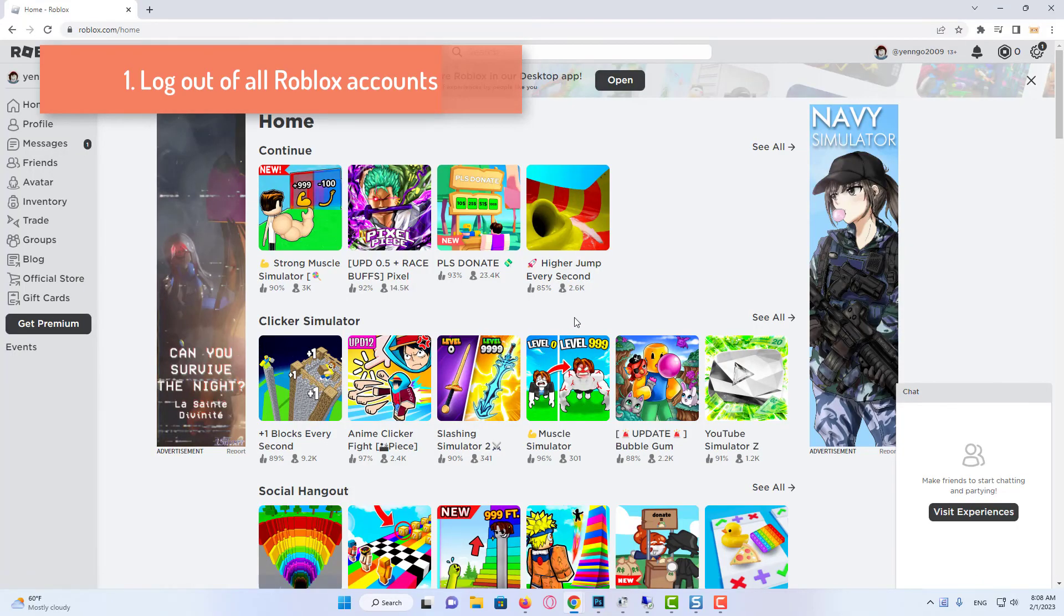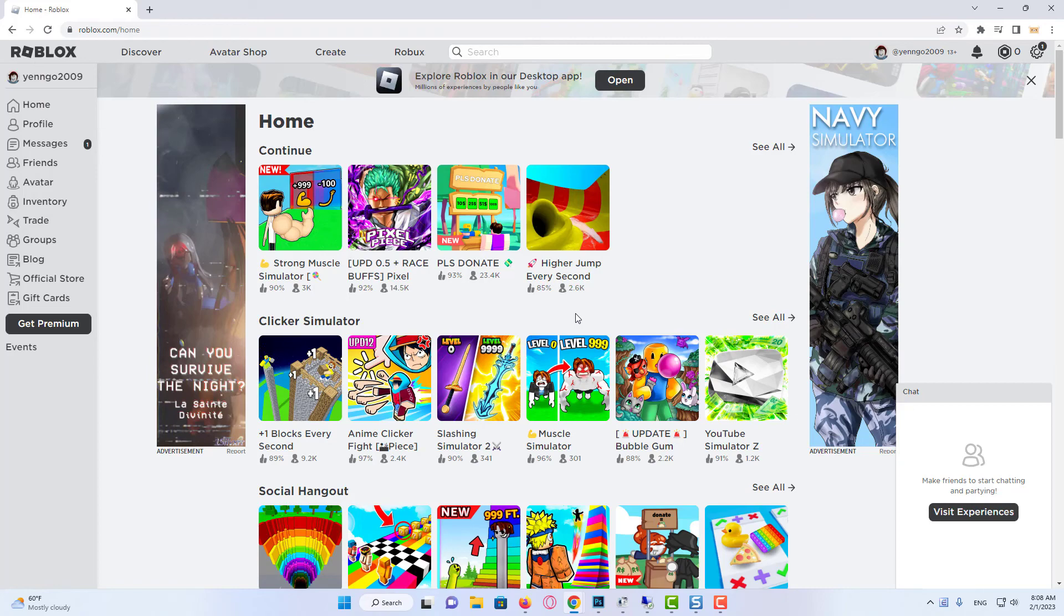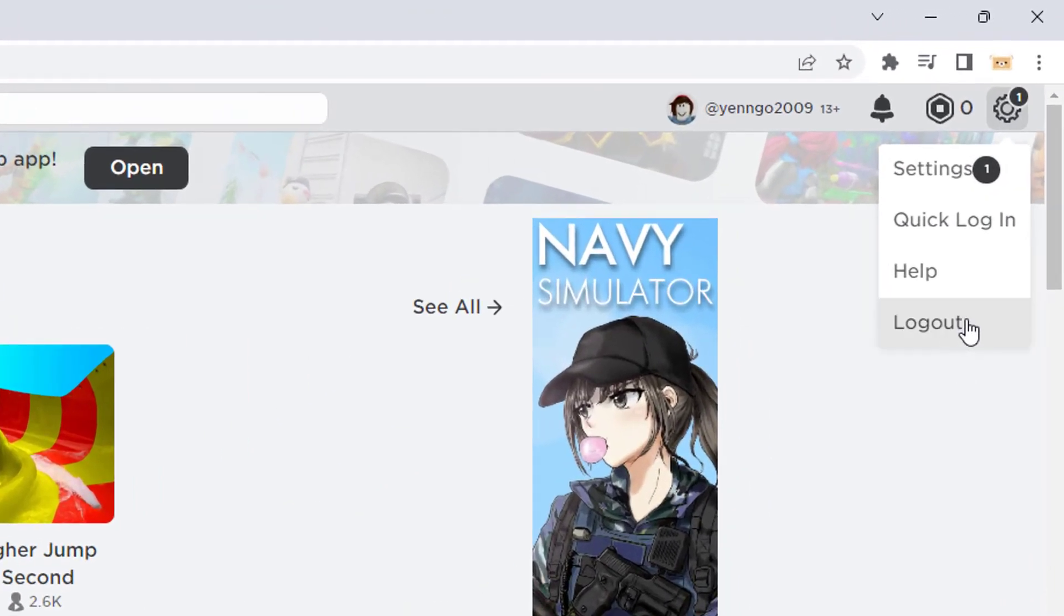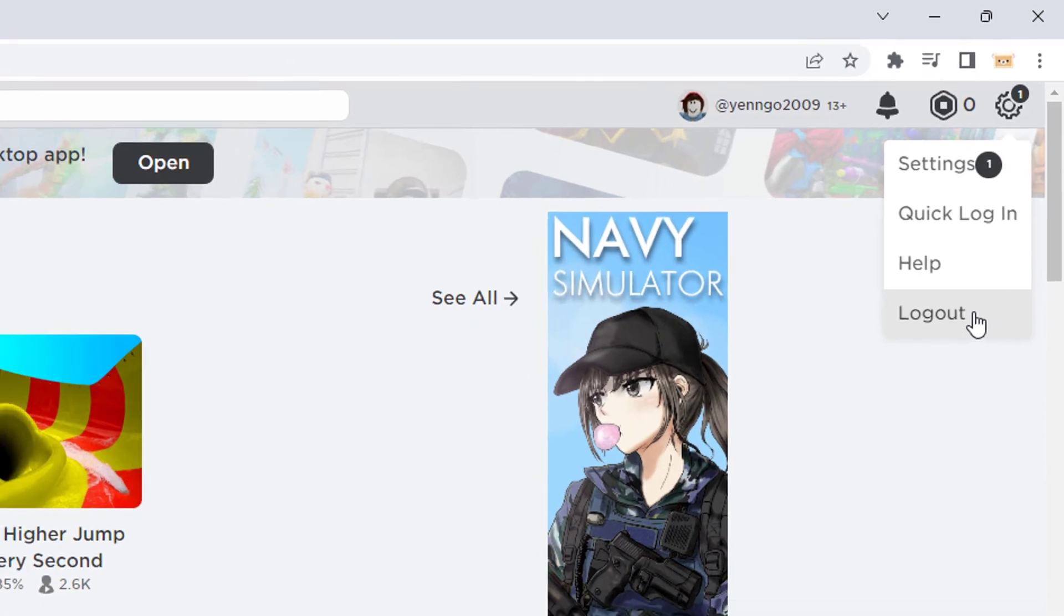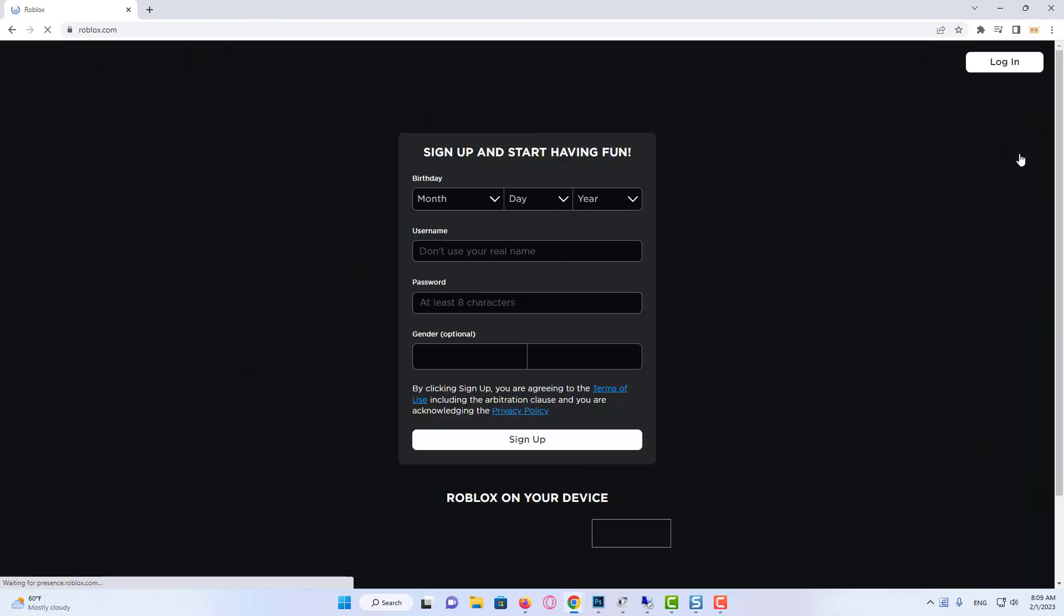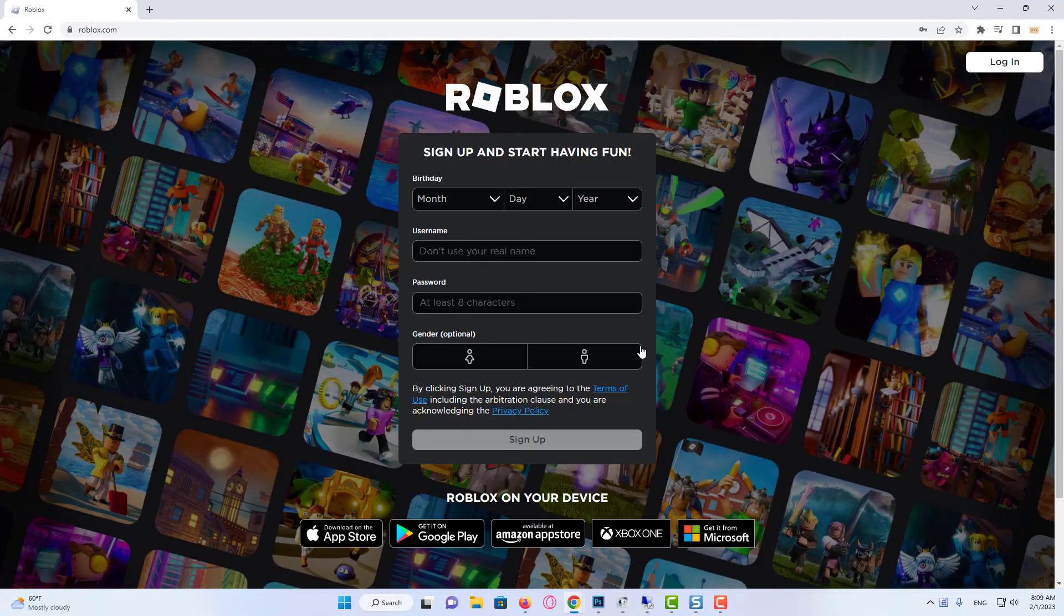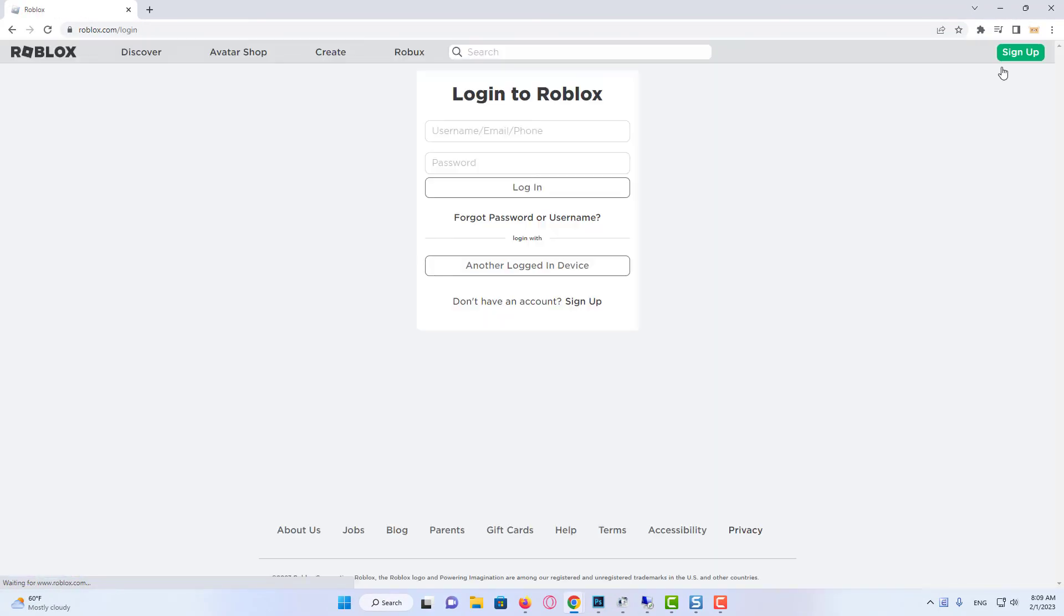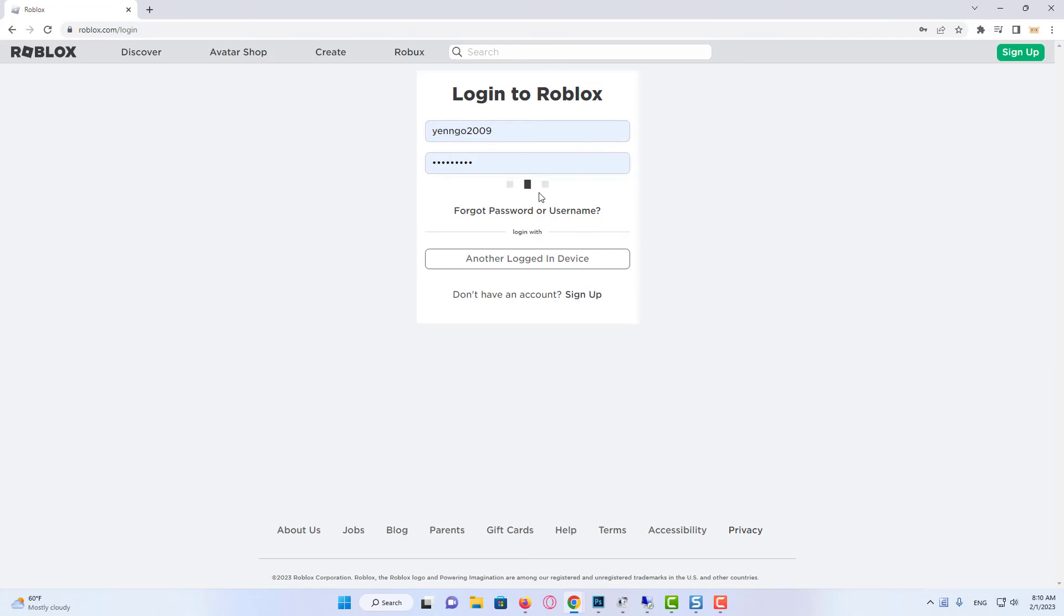Log out of all Roblox accounts. Make sure you've logged out of all Roblox accounts on all devices you play the game. Select Settings at the top right of Roblox to log out on a Windows PC and click the Logout option. When you've logged out of all your Roblox accounts, try logging back in on just your Windows PC. You can log back in from this login to Roblox web page.